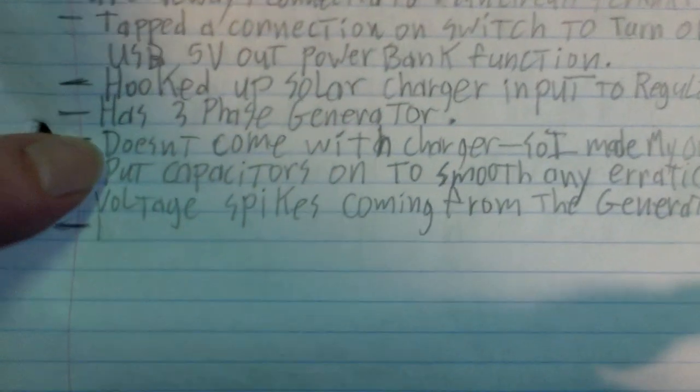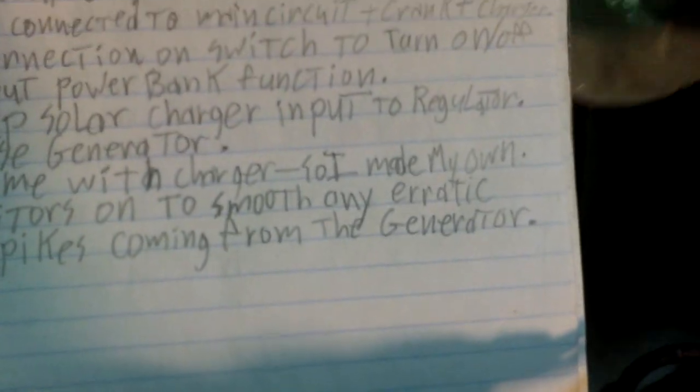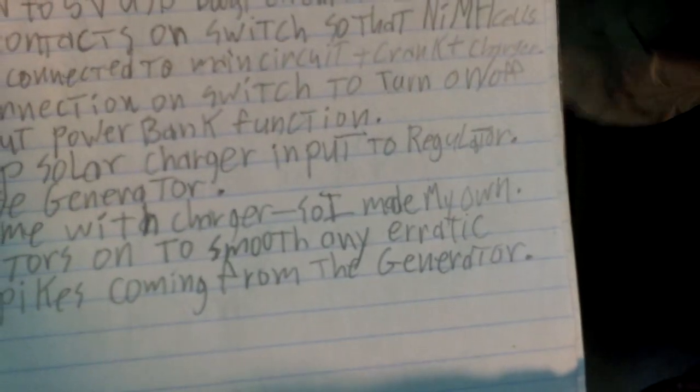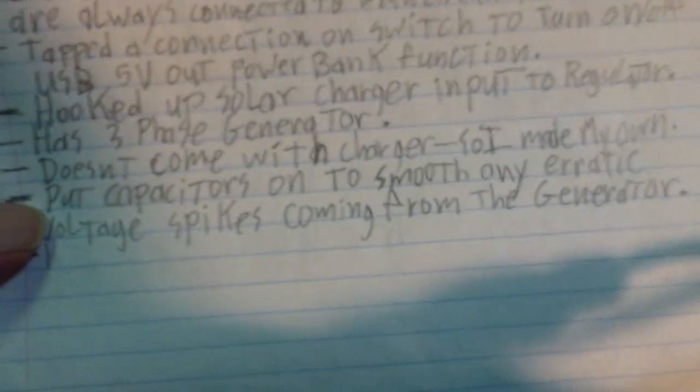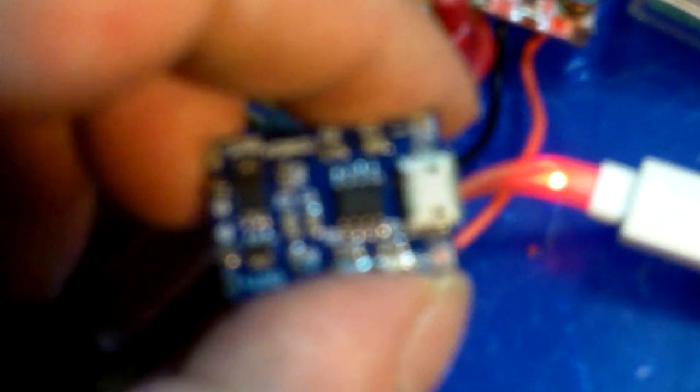It doesn't come with a charger, so I made my own. Yes, so I made my own charger, just showed you that. Put capacitor on to smooth any erratic voltage spikes coming from the generator. Yes, okay, so I showed you the big fat capacitor on the bottom of this. And it's smart to put a big fat capacitor on the bottom of this.